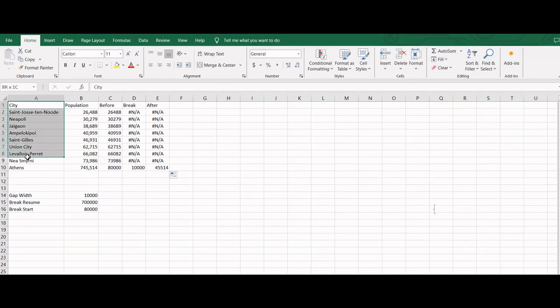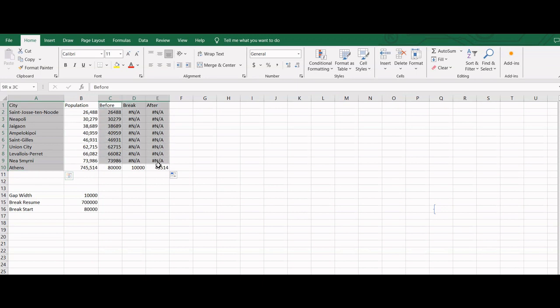Next we will insert the stacked column chart. For that we will select the labels and the newly prepared data. Note that original data is not plotted.